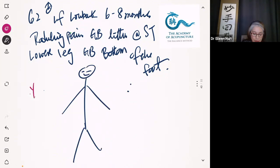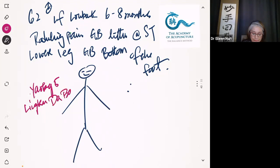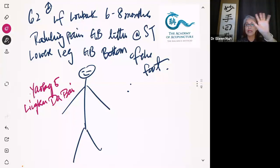So Yaotong 5 - that includes Linggu and Dabai. I just pick the hand like that. There's no specific reason right now - I will tell you when to use the right side versus left side with Linggu/Yaotong 5 later. Right now I'm just going to give you the pattern so you are not confused. This is not the only way.